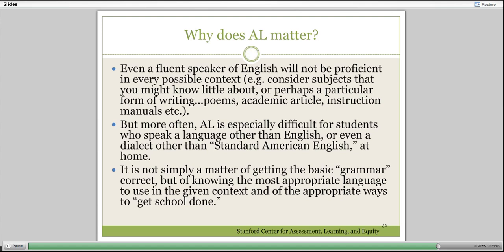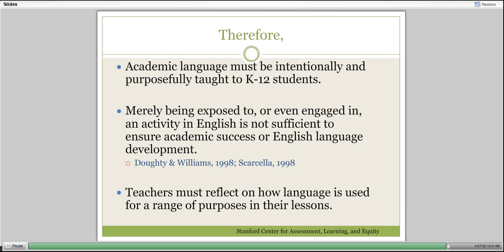To come back to why academic language matters: even fluent and strong students sometimes struggle with academic language. For some it may be switching content areas. For others, they're very good when you make things explicit, but they're not going to absorb it all by osmosis. Academic language helps all students, but it's particularly helpful for students for whom English is a second language or for students who don't quite get school. Therefore, academic language must be intentionally and purposefully taught—exposure is not enough. You have to really demonstrate with students and have them practice the kinds of things they need to do.